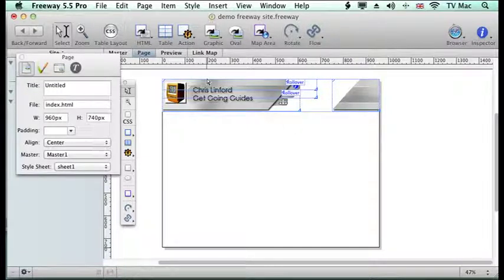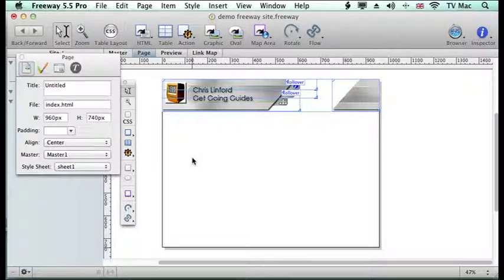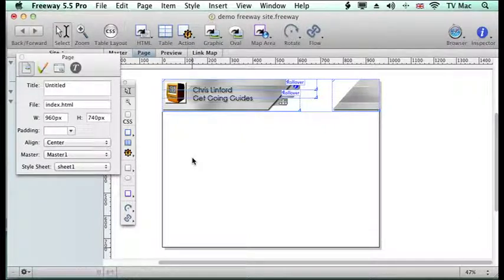So visit me at www.chrislynfordco.uk You can find me on iTunes and you can find me on YouTube.